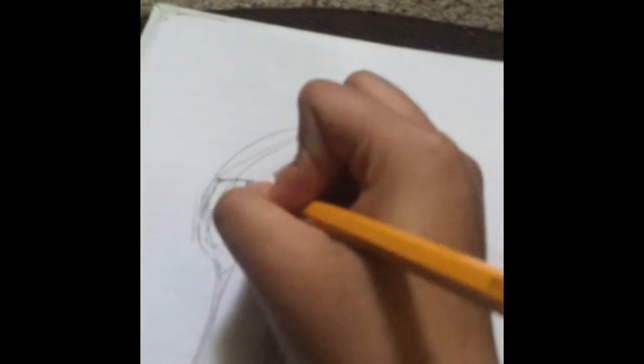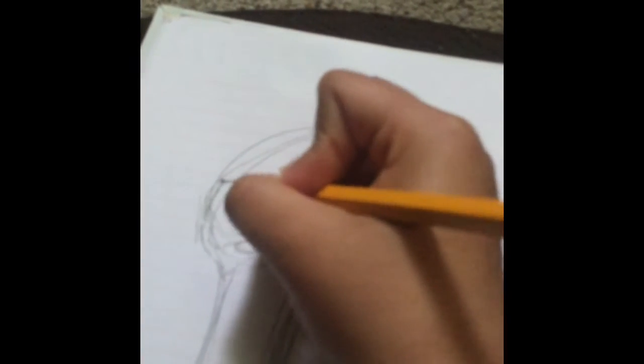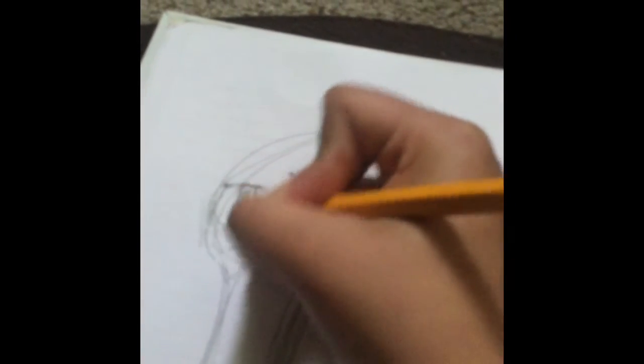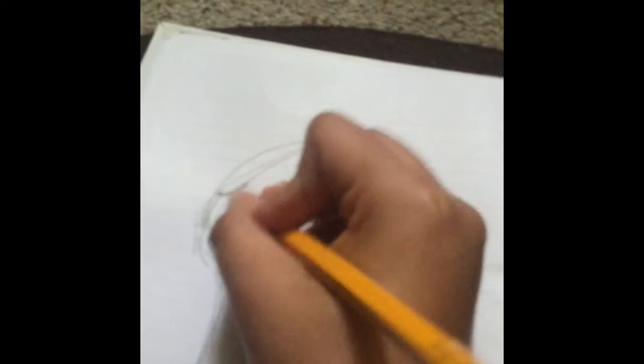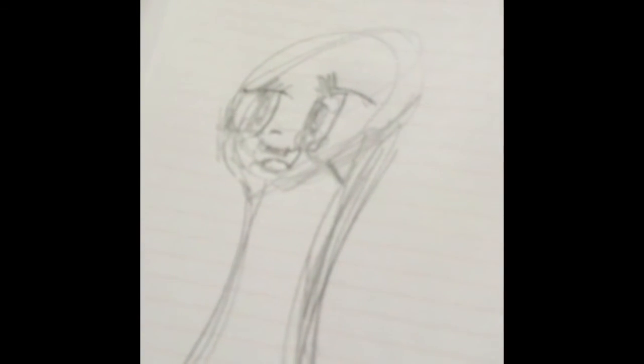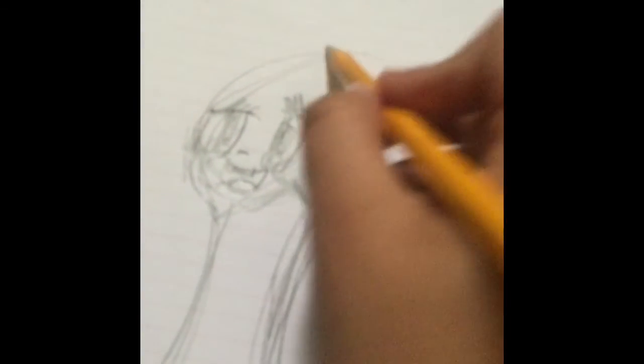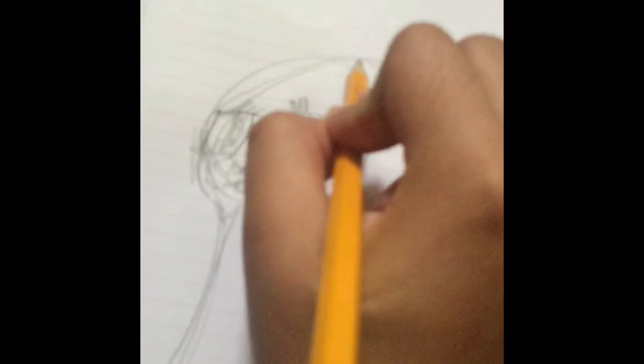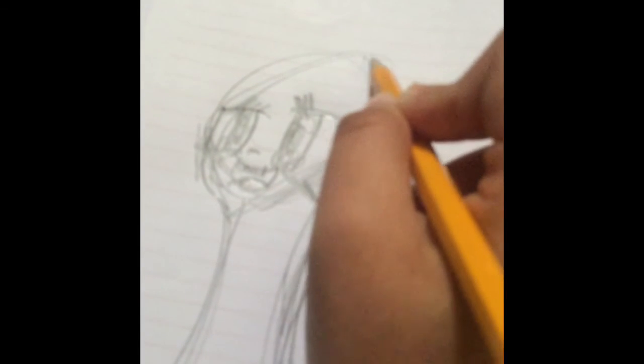And the other eye, you gotta do it too. She's not going to have only one eye because that's not pretty. Yeah, that's pretty cute. And now the hair, so she's going to have a ponytail.